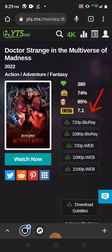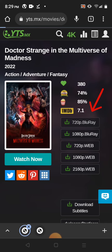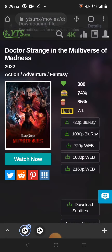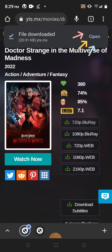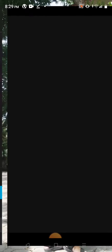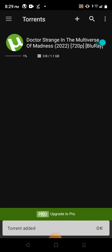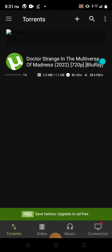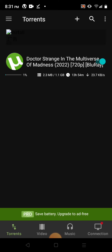Then I will choose 720 Blu-ray, then download. Open it — there you go — in the torrent app. Let's just wait until it's finished; then it will go to our gallery.